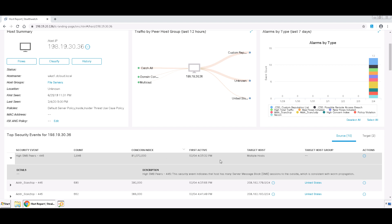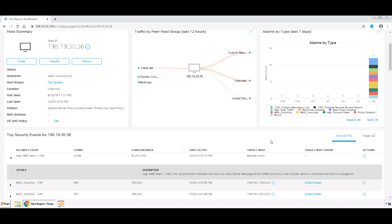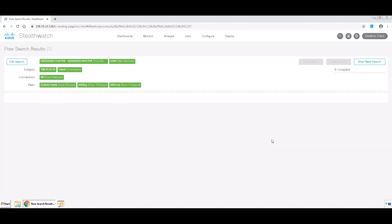So to investigate further, we're going to click on Actions, and we're going to go to Associated Flows to bring up the flows that are associated with this particular event.